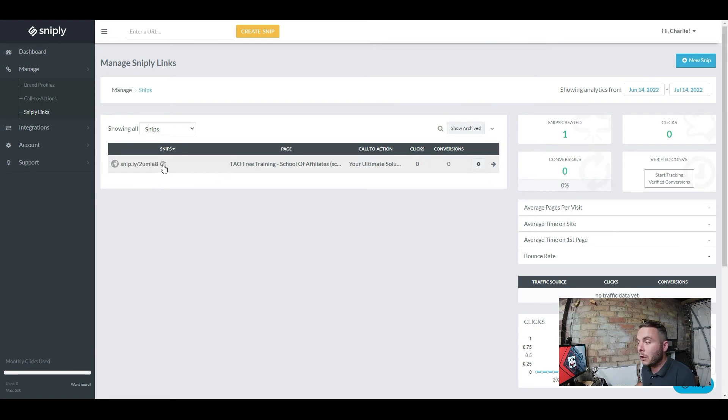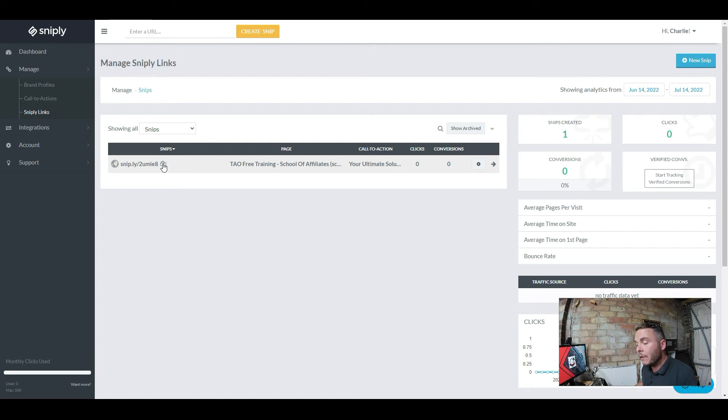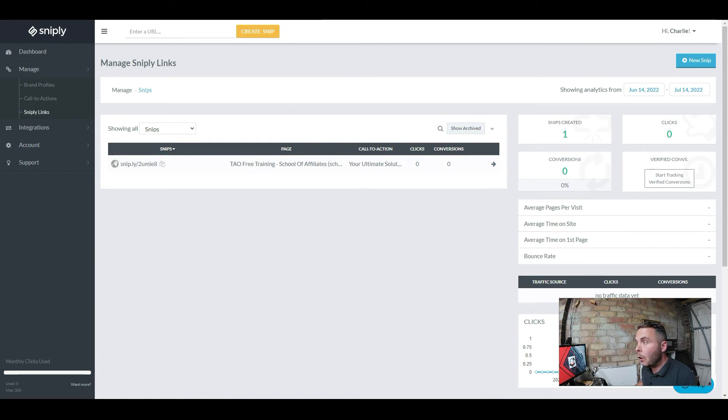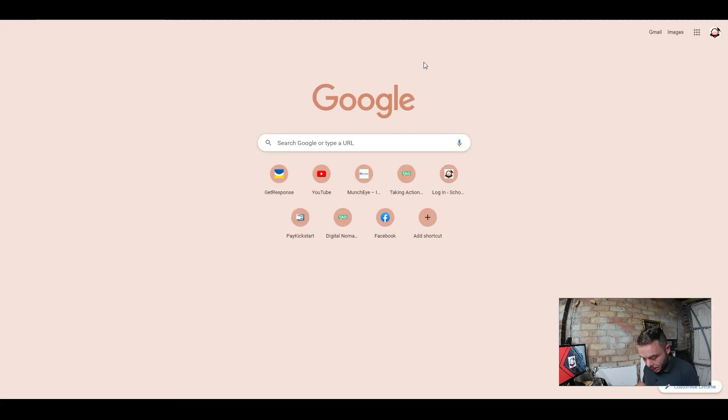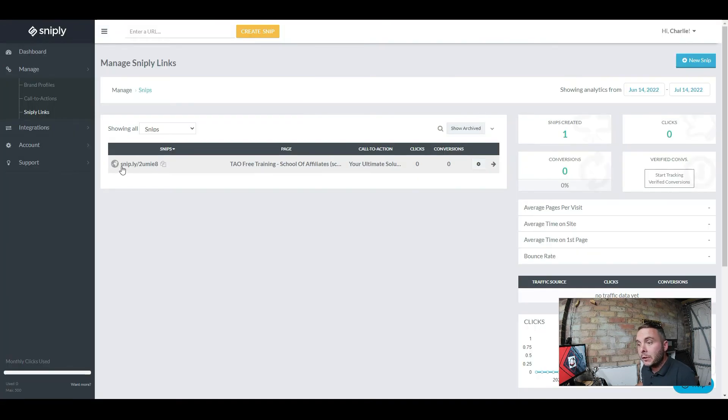This is for my home page of my site, which is my free training, my lead magnet that I give to people to help them build an affiliate marketing business. If I copy this link here and I paste it into Google, you can see the shortened link for this snip is snip.ly/whatever it may be. You can change that to a custom domain with the lifetime deal. It is incredible guys.